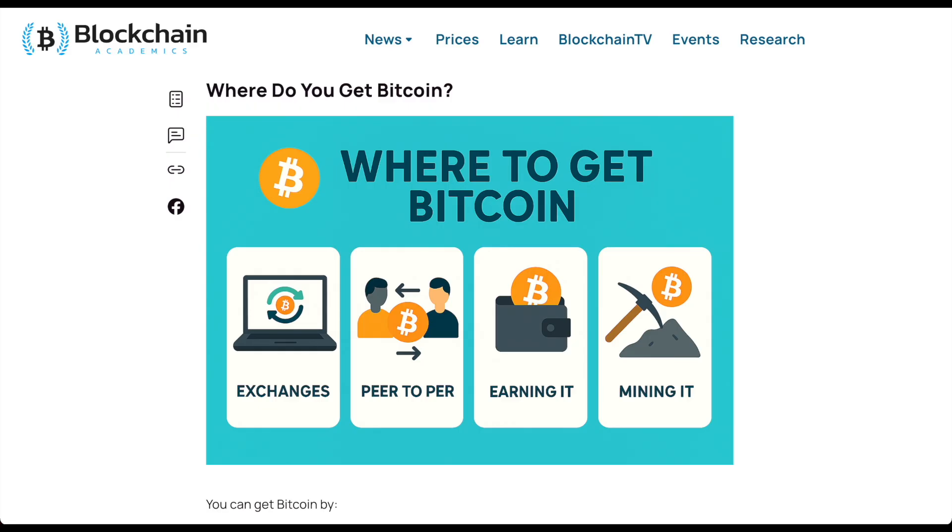And of course, mining Bitcoin, which is hard as a solo miner, but you could join pools and combine your resources.